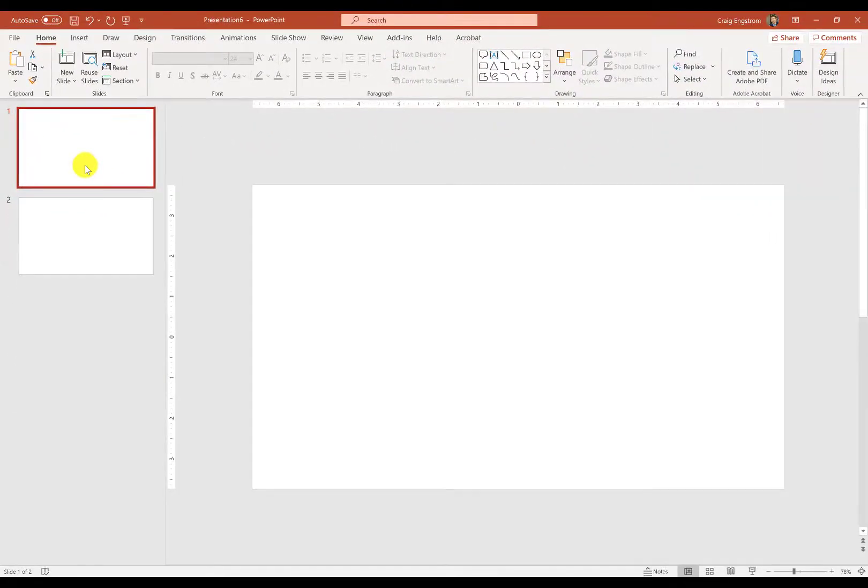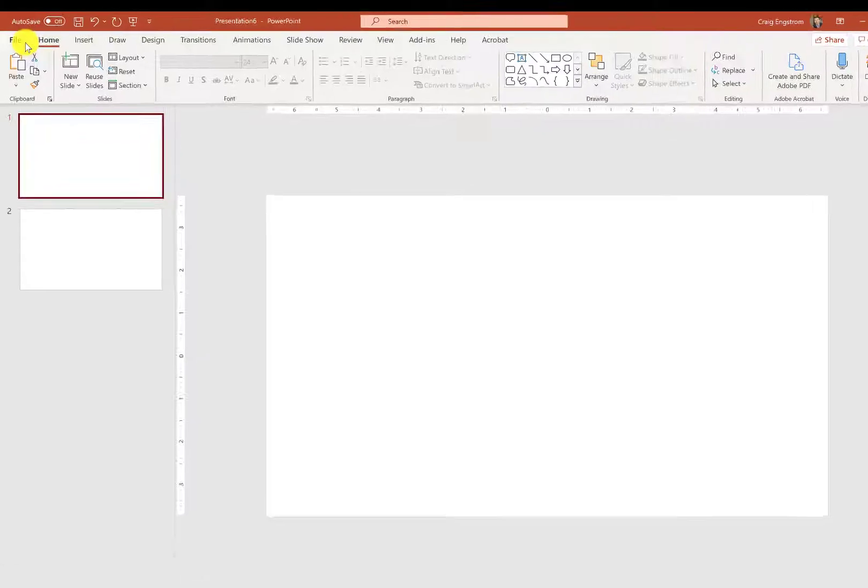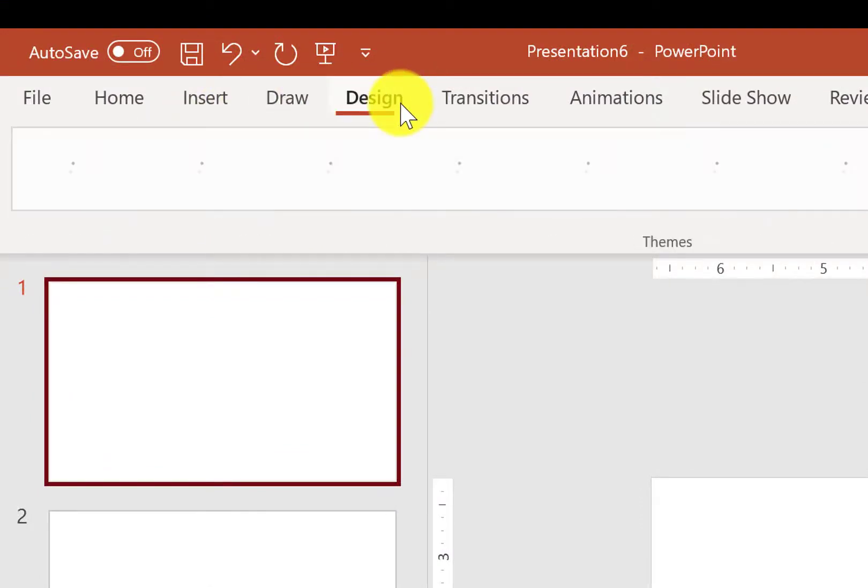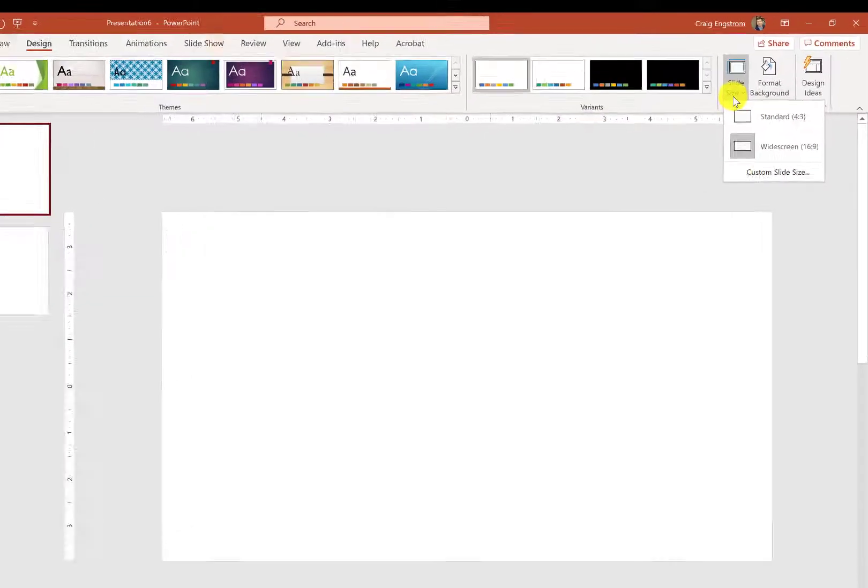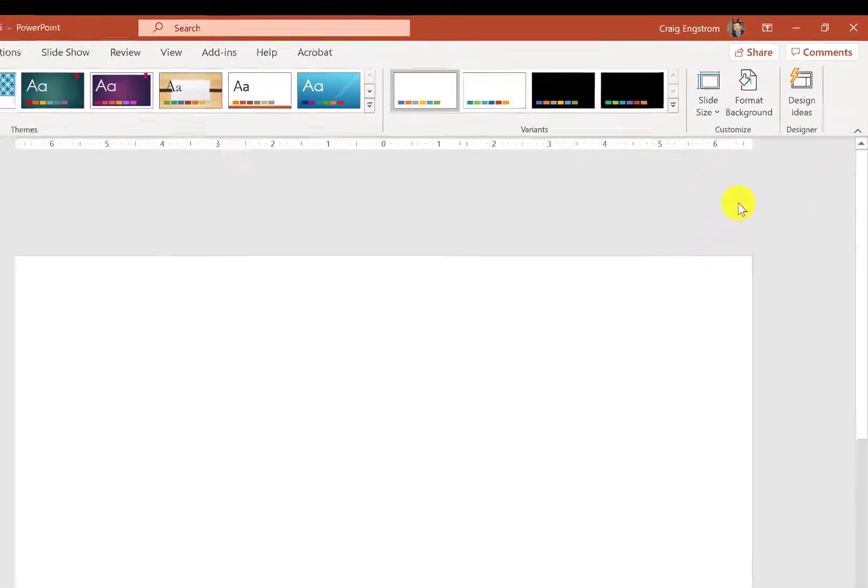Now we want to change the aspect of this presentation. So make sure that you go to File, Save As, so you don't lose any work that you have. And then we go to Design, Slide Size, and we're going to choose Custom Slide Size.